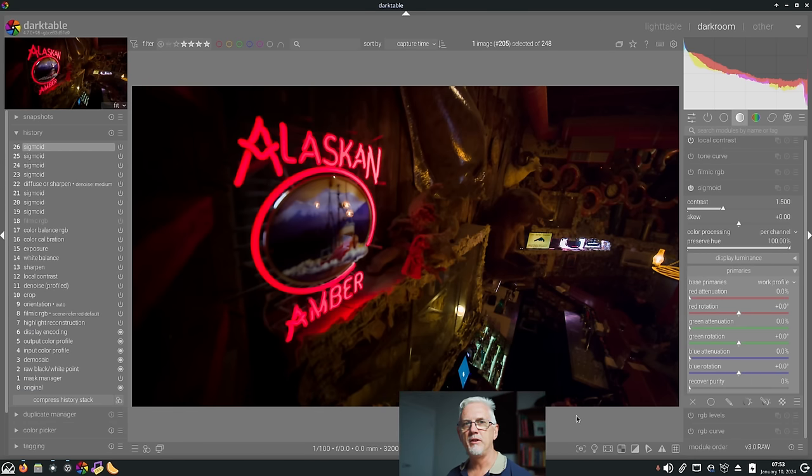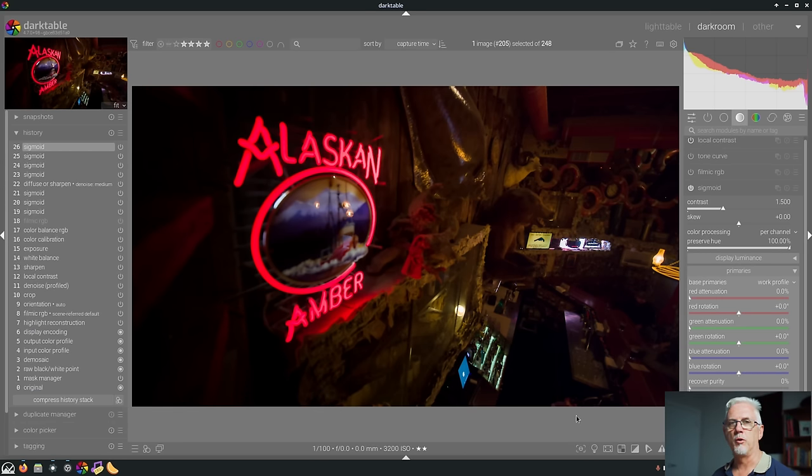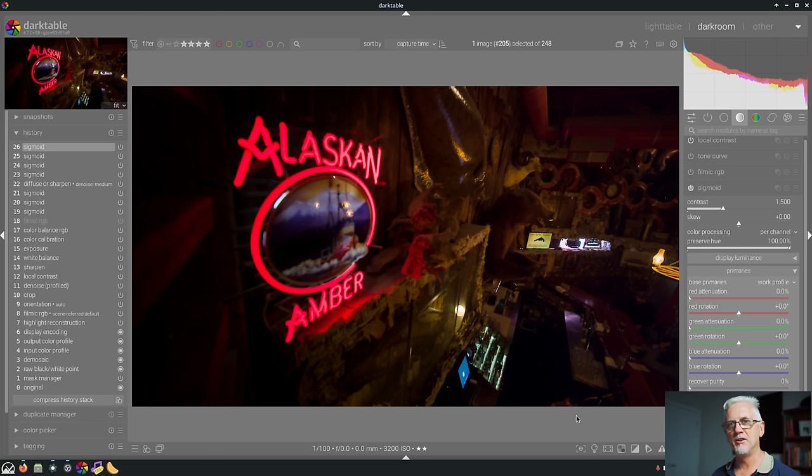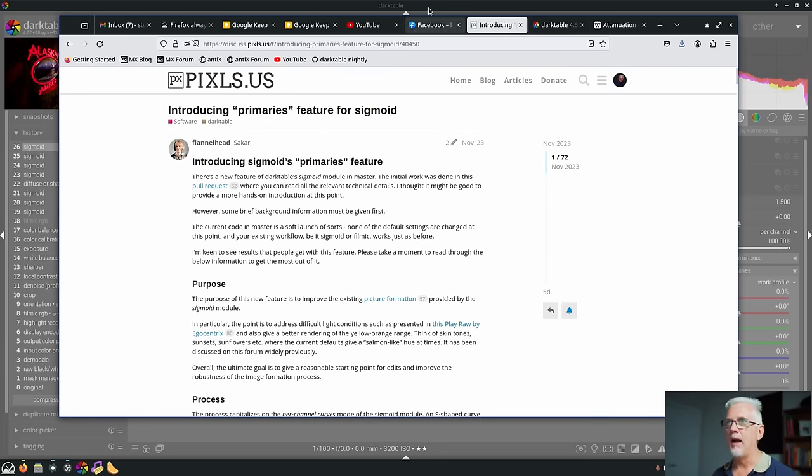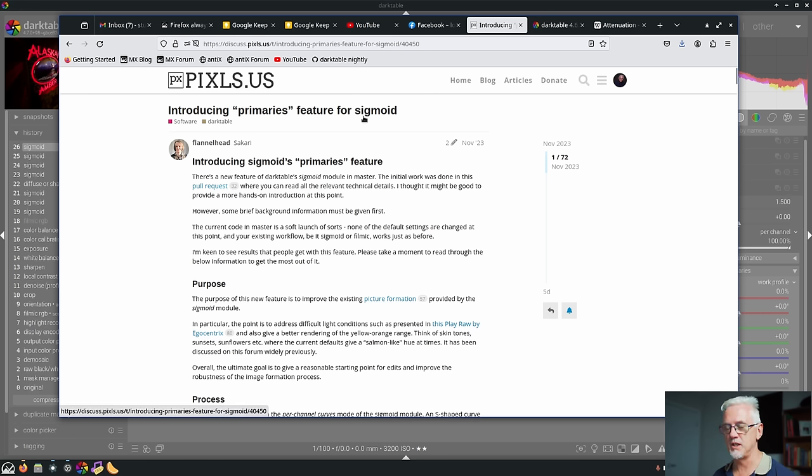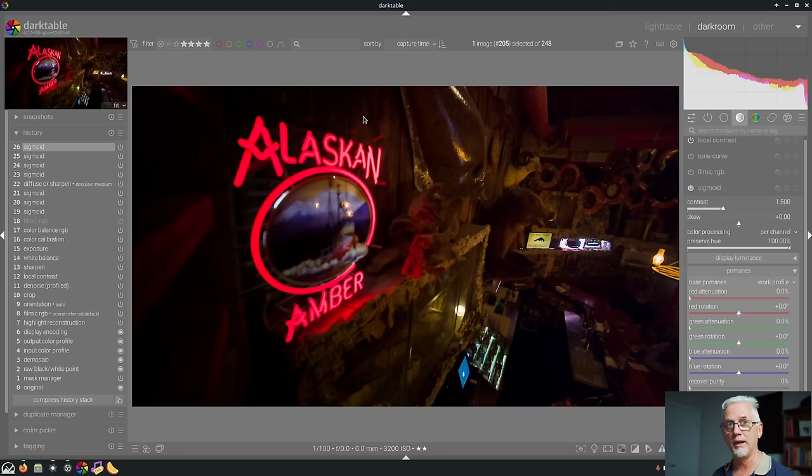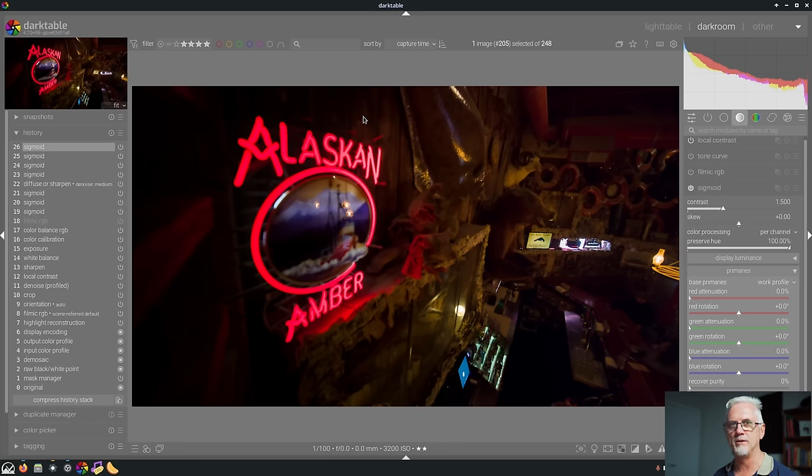Number three is the Primaries panel which has been added to the Sigmoid module. Now the guy who wrote it who goes by the name of Flannelhead on pixels.us has put up this post introducing Primaries feature for Sigmoid which I will link to down below if you want to read up. He goes right into it in great detail.